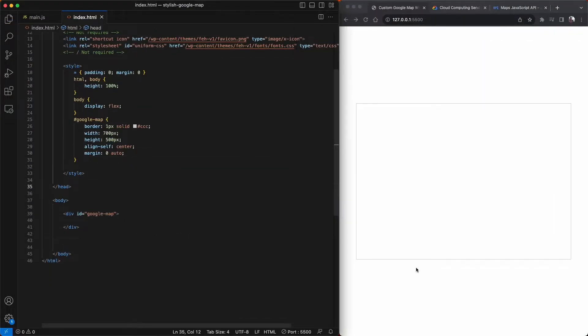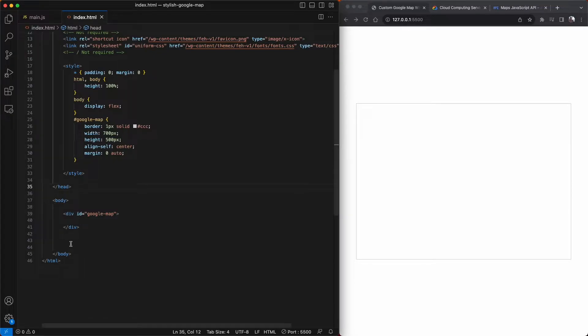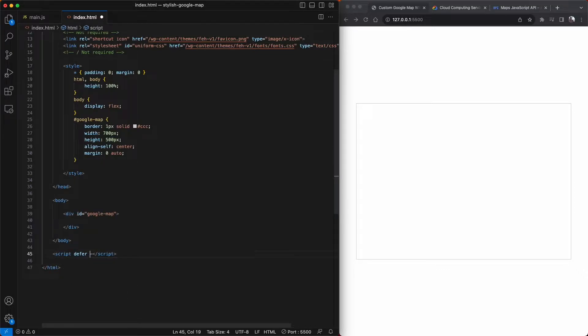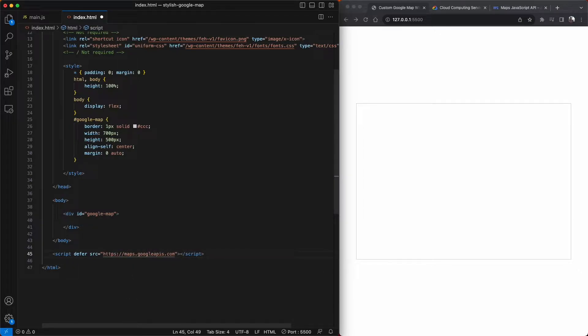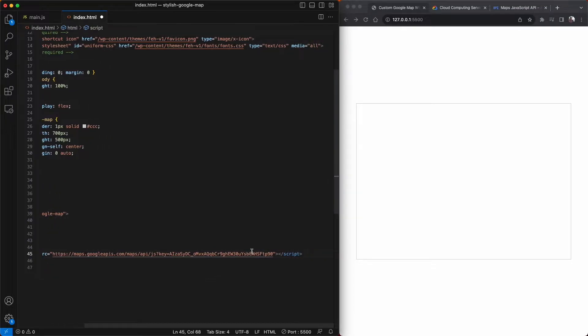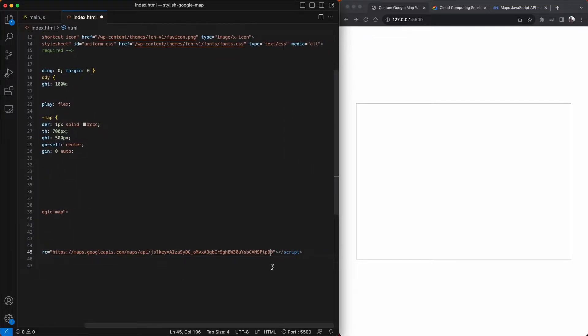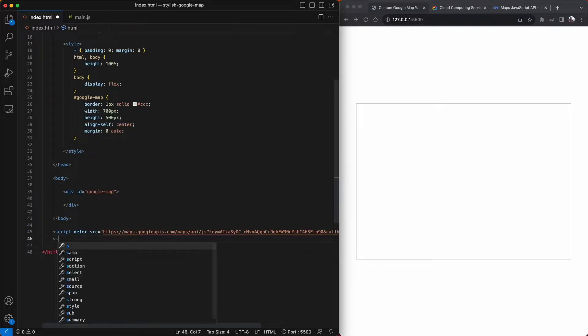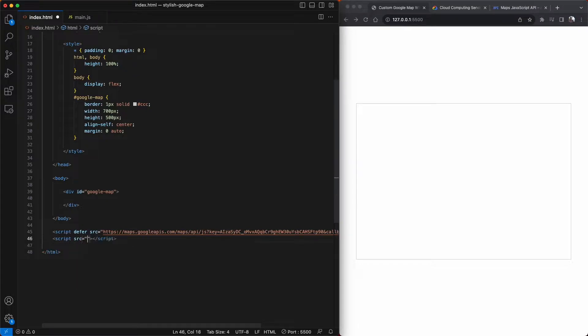With our Google map div set up and centered in the page, now we can link up the Google maps script and our main.js script. We'll start off by creating a script tag, add defer, and then the SRC will be maps.googleapis.com/maps/API/JS?key equals our API key. And then we just need to add in, at the very end, a callback. So we'll say &callback=function. And our function is going to be called initMap. And then we can link up our main.js file.